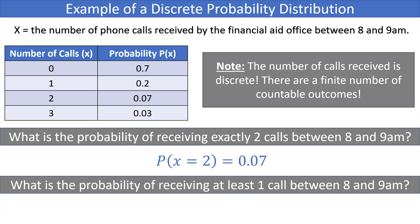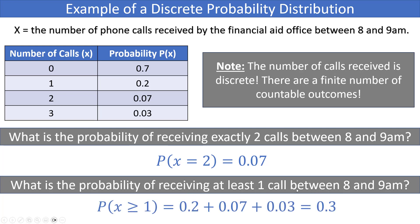What is the probability of receiving at least one call between 8 and 9 AM? 'At least' means greater than or equal to, so we want P(X ≥ 1). We add all probabilities for one or more calls: 0.20 + 0.07 + 0.03 = 0.30. There is a 30% chance of receiving at least one call.